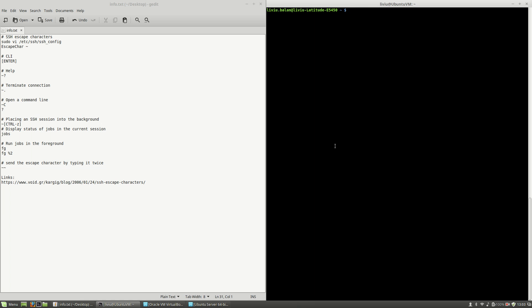Hello, I'm Liviu Balan and today I will speak about SSH escape characters. SSH escape characters are some shortcuts that you can use when you are connected to a machine using SSH.